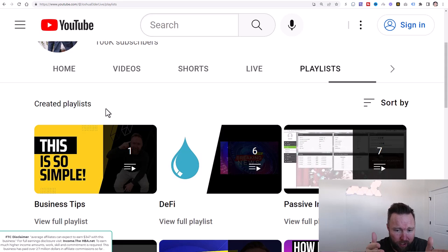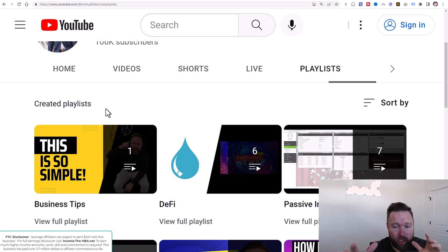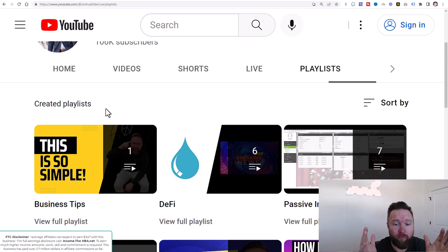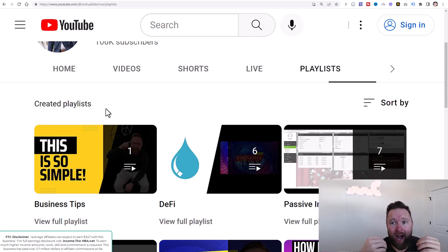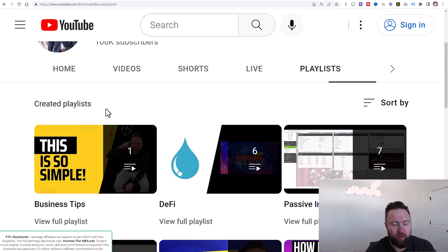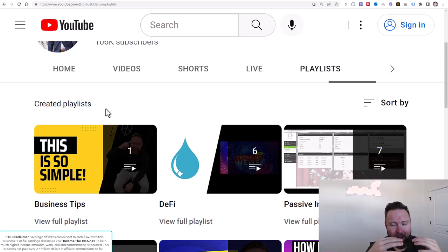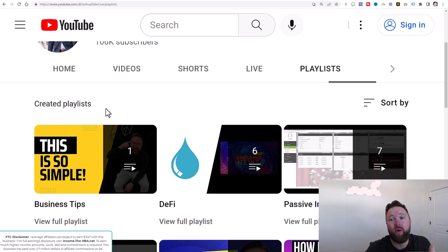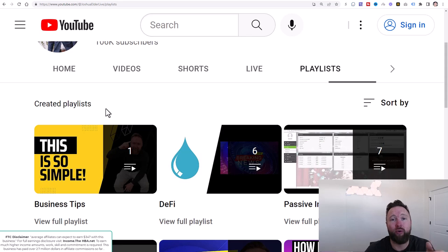And again, we're going to be uploading daily videos, showing you this entire formula in complete detail. Again, you're going to copy everything that I'm doing. You're going to copy the email sequences. You're going to copy the YouTube videos. You're going to copy all my traffic sources, which for this sequence, the primary traffic source will be, in fact, YouTube.